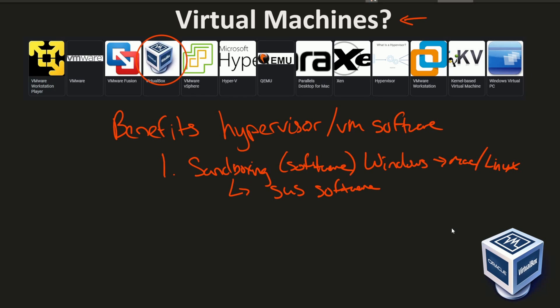How does sandboxing protect you? Well, you install some operating system inside of what already exists, and that basically separates your own operating system. Let's say you had Windows installed and then you installed Linux — you could run that software on Linux and have no relation between these two, because it's running in a virtual environment.